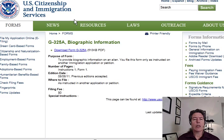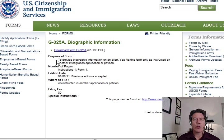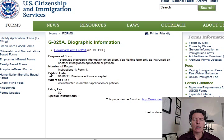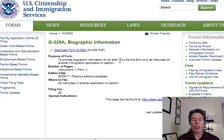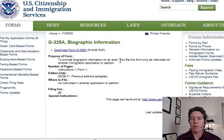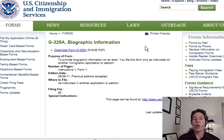So before you go to an interview, you want to make sure that you know this information on each other's G-325A. Here on the USCIS website, the form G-325A is used to provide biographic information on an alien. You file this form only as instructed on another immigration application or petition. The filing fee is zero, and previous editions are accepted.